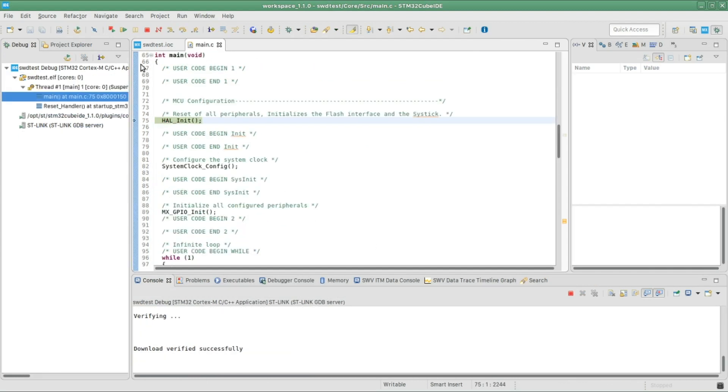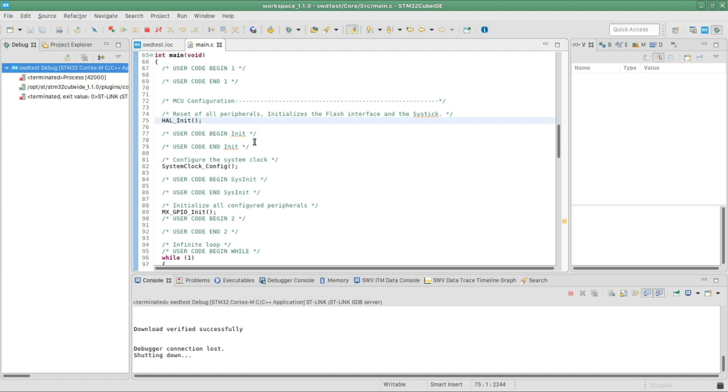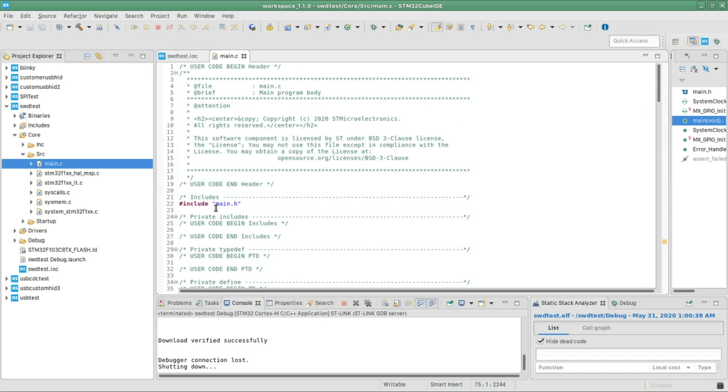And now actually it is compiling the code and uploading it to the microcontroller, and then it pauses. In order to resume the program, you click on this button. All right, because we didn't write anything in the main function, nothing's gonna happen.